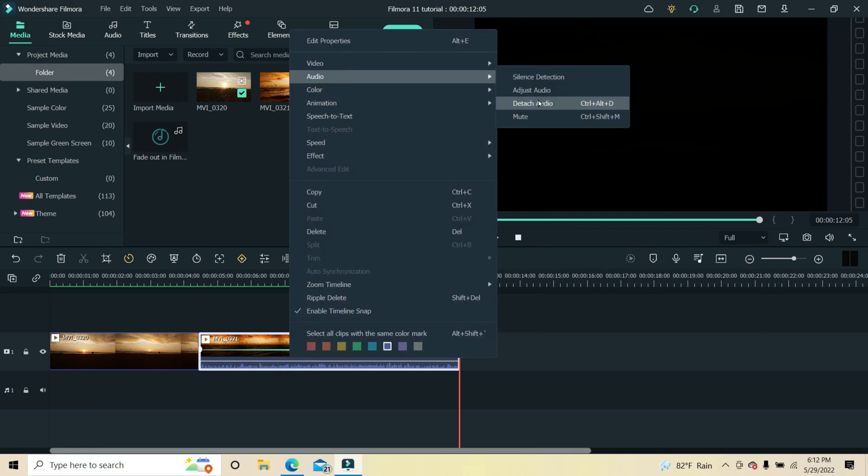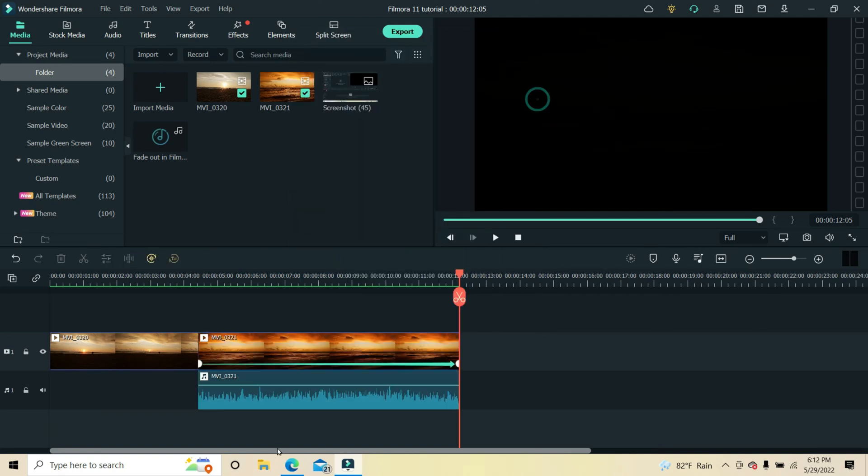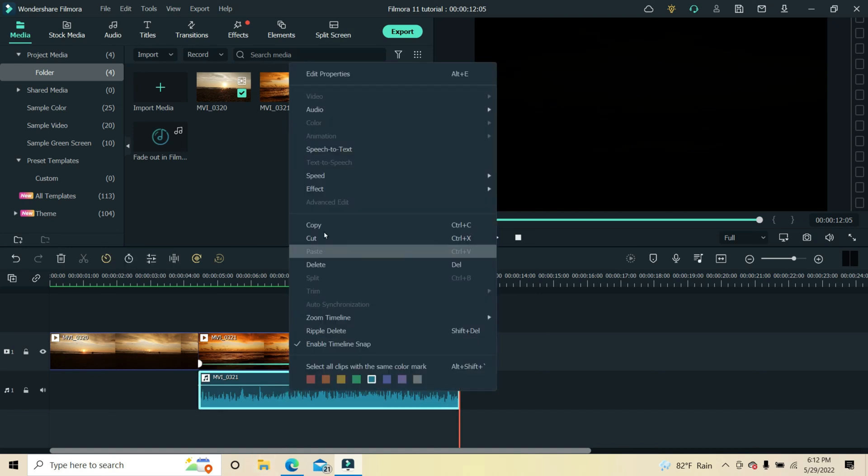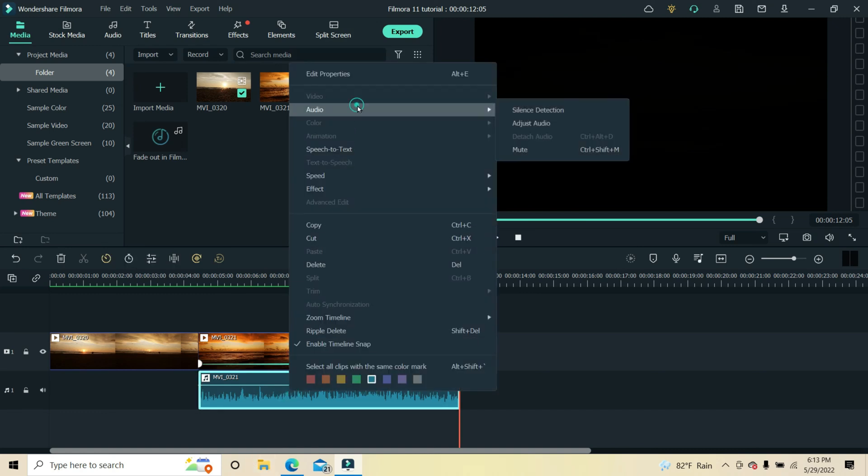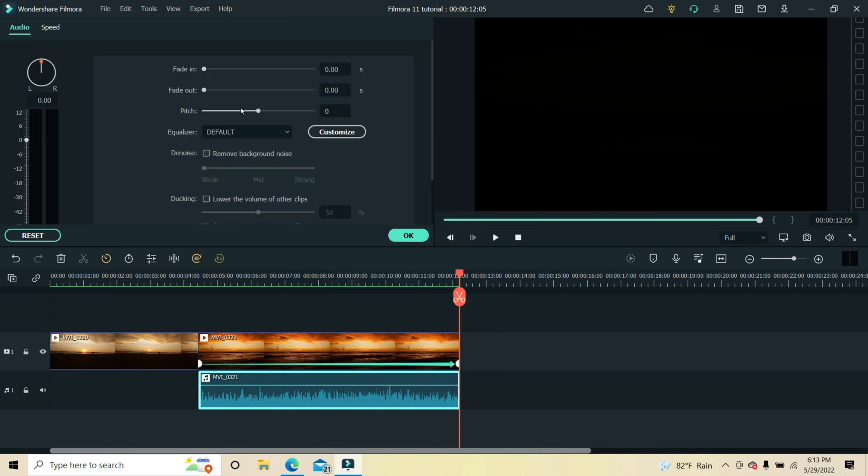Then right-click it, select audio, adjust audio, and fade out. A diagonal line will appear on the audio clip, and you just then sync the audio with the video clip by adjusting the fade out level on the slider.